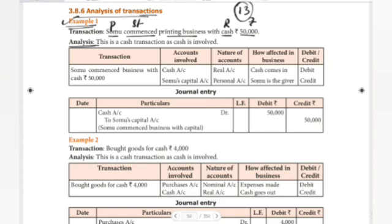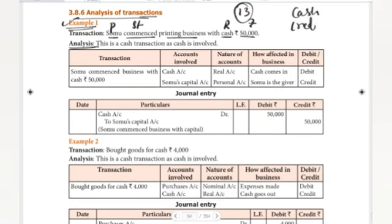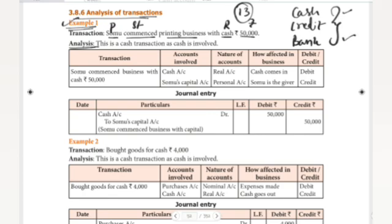So this is the analysis. We have cash transaction, credit transaction, and bank transaction. Cash account, bank account — and then the person and the name. This will be easy.